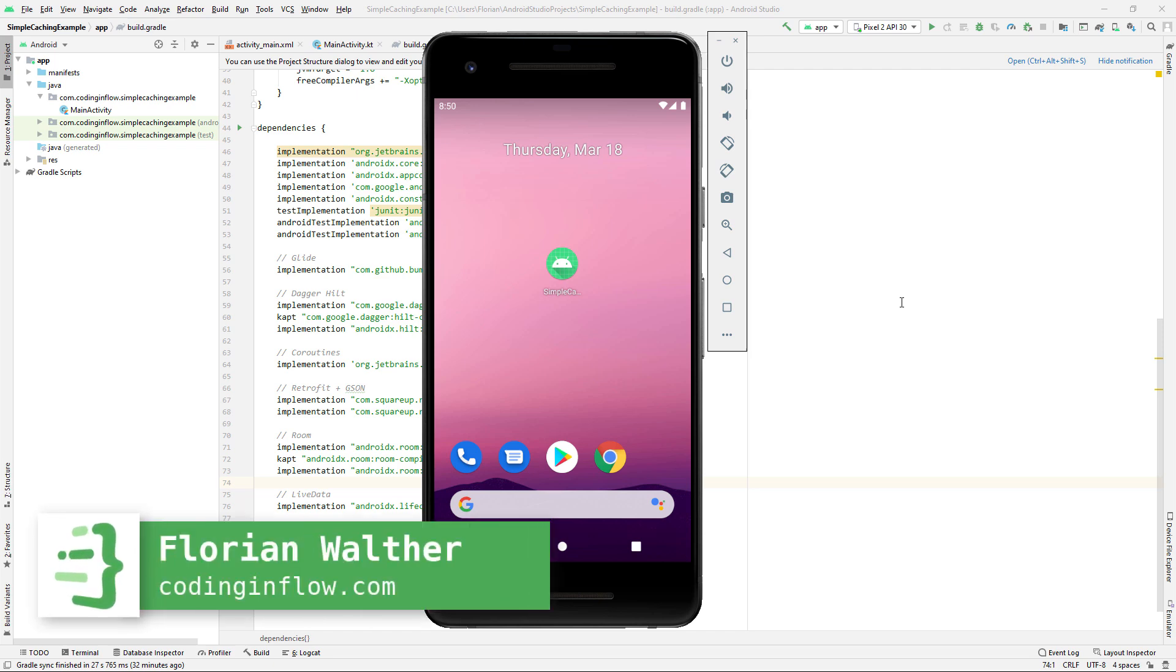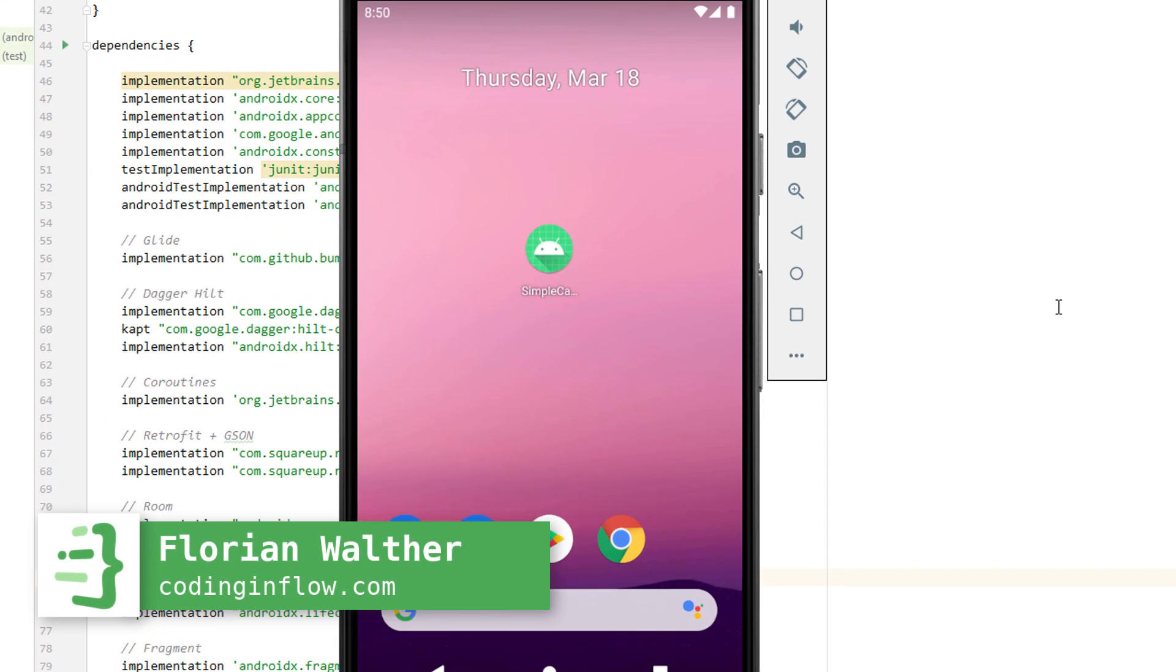Hey guys, welcome to Coding in Flow. This video series will be an introduction into the topic of offline caching on Android.